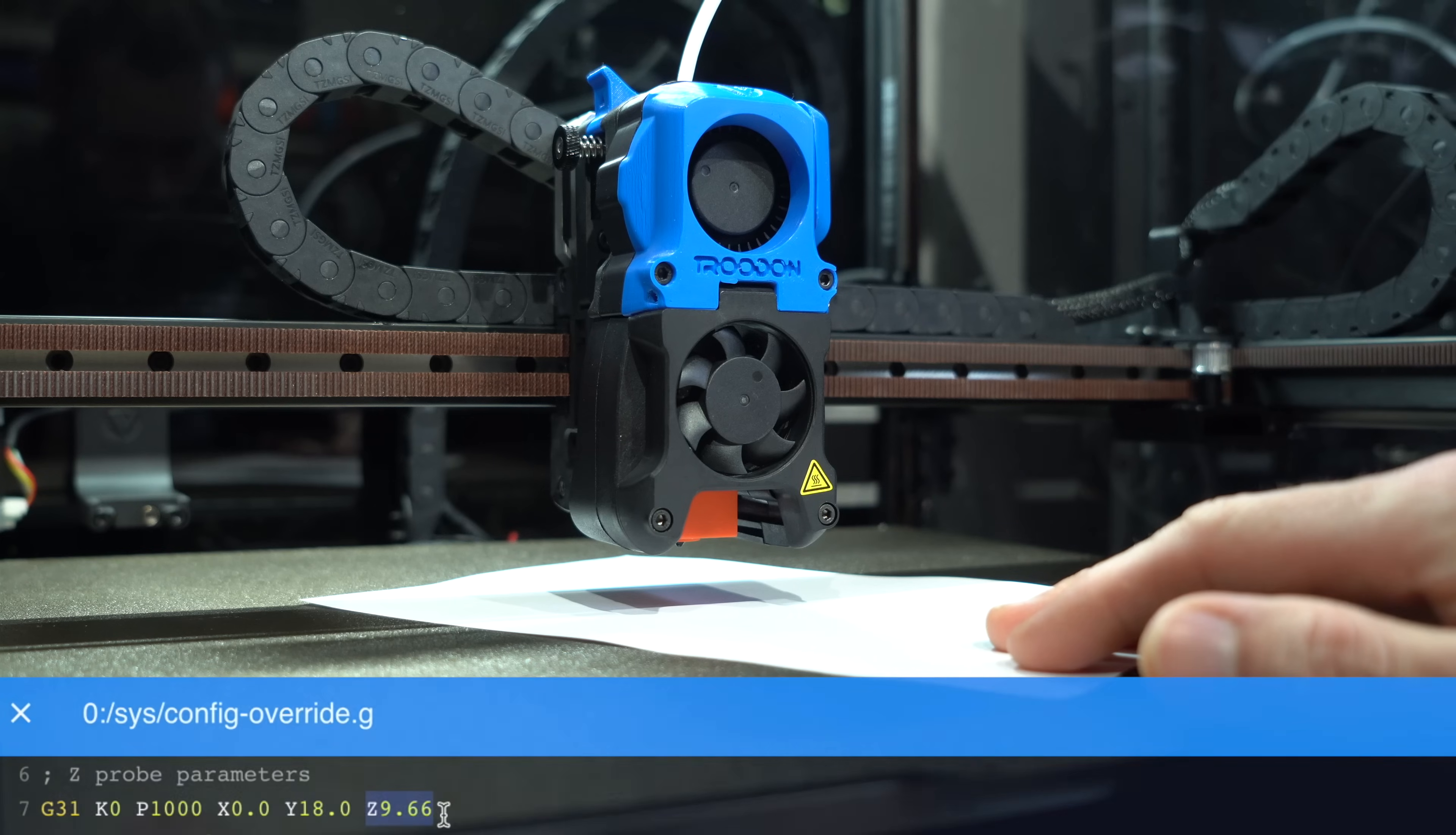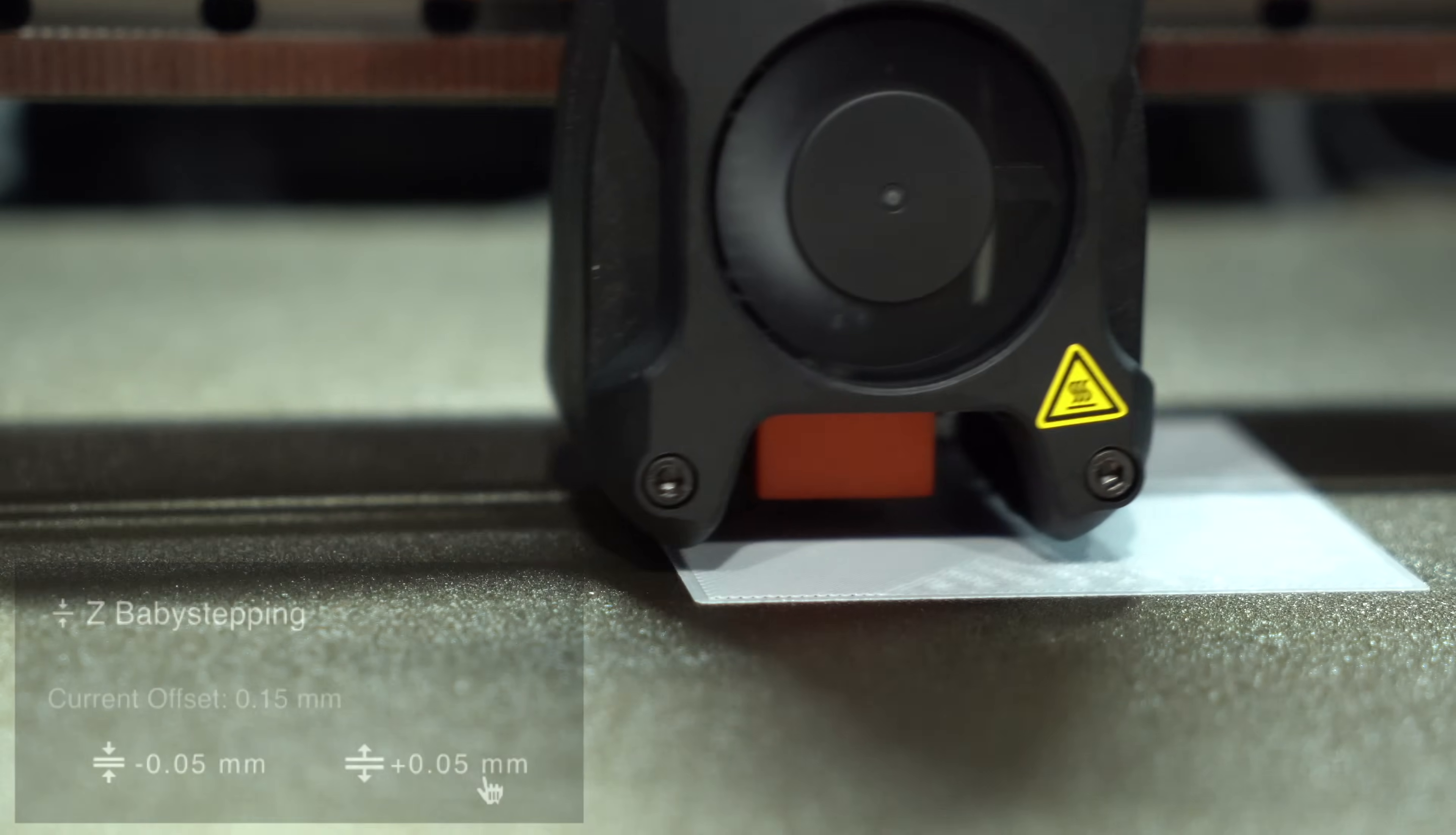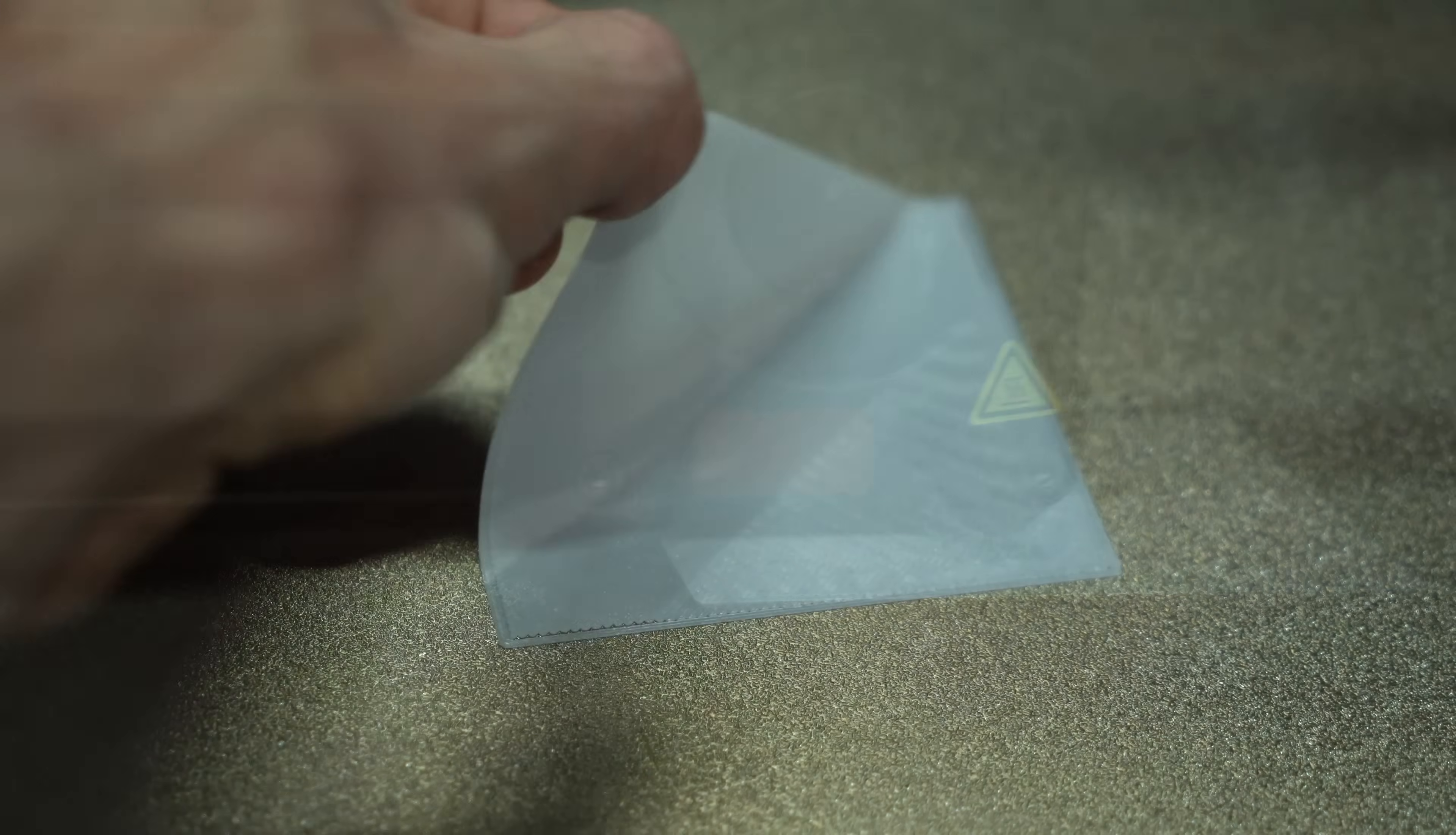In order to verify this value, jog the printer down to the bed and test to make sure it drags on paper. If you have considerably too much or not enough squish, adjust the value of the switch offset accordingly. We'll then run a test print and watch as the first layer goes down. We can then use the baby stepping controls to adjust the offset and run the save baby step macro once we're happy with the result. This will adjust the value saved in the config override. This adjustment will be lost any time AutoZ is rerun, so it would be better to adjust the switch offset by an equivalent amount if you want the change to be persistent.